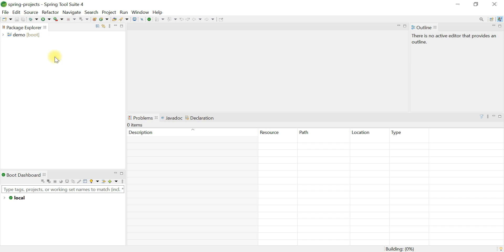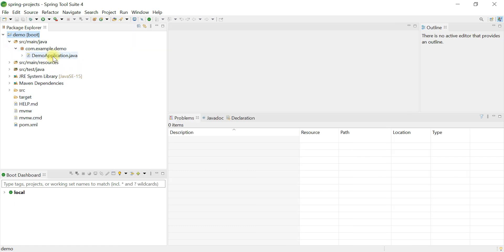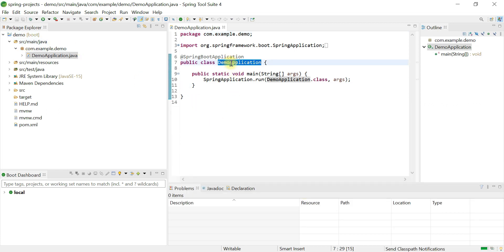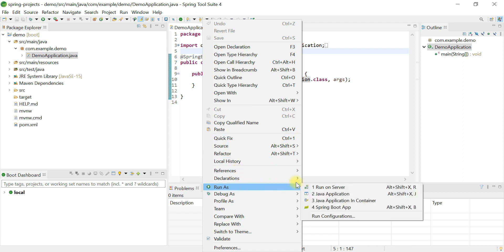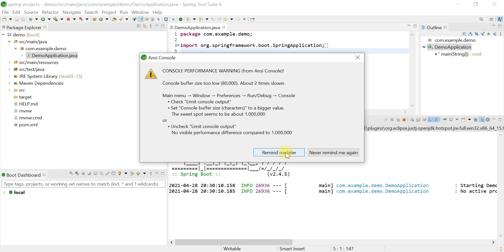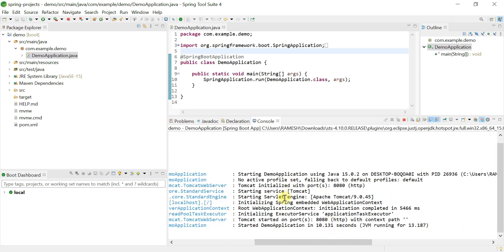Click Finish. Maven will download all the dependencies from the internet and store them in the local repository. The Spring Boot project is created successfully. Open the demo application class — this is the Spring Boot main class with a main method. Right-click and run as Spring Boot Application. Spring Boot is now successfully running on Tomcat server on port 8080.